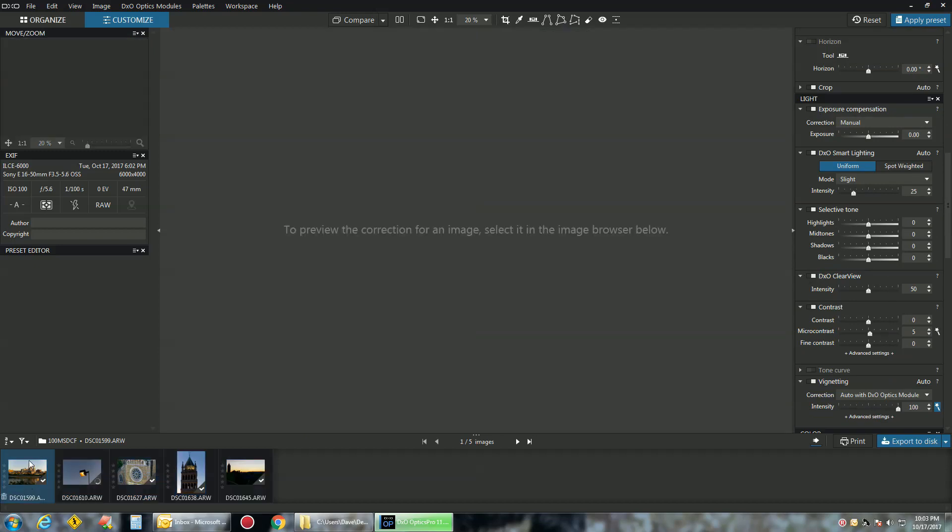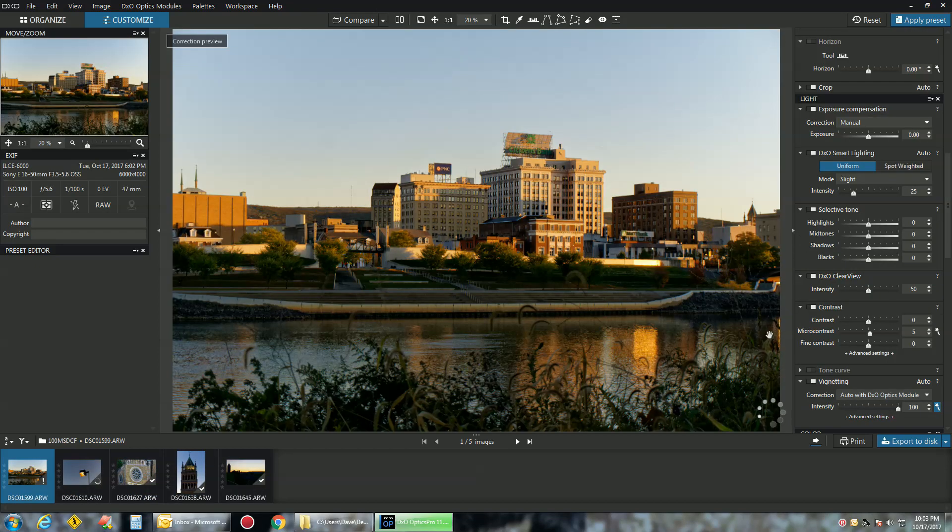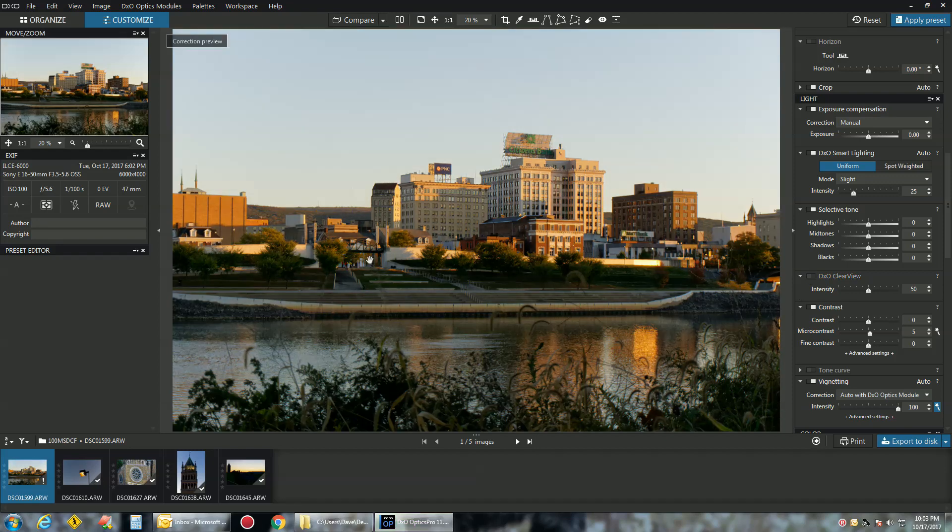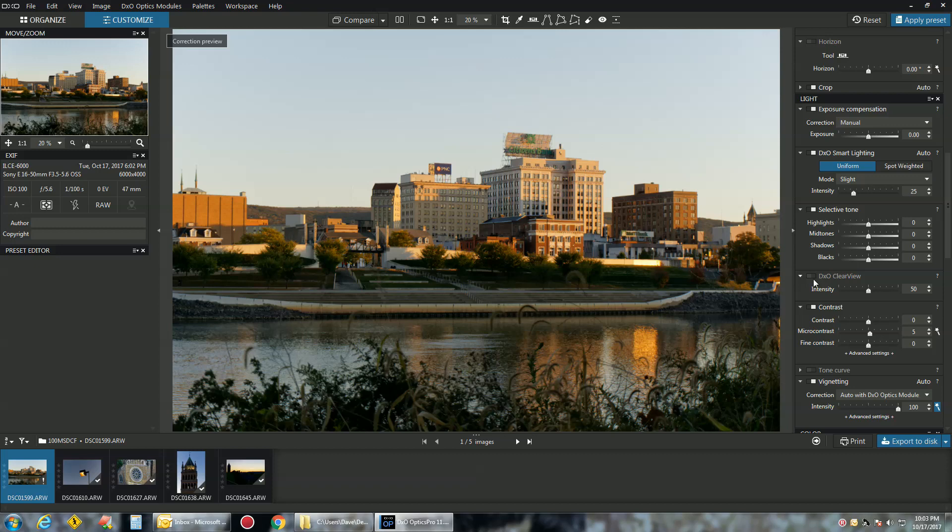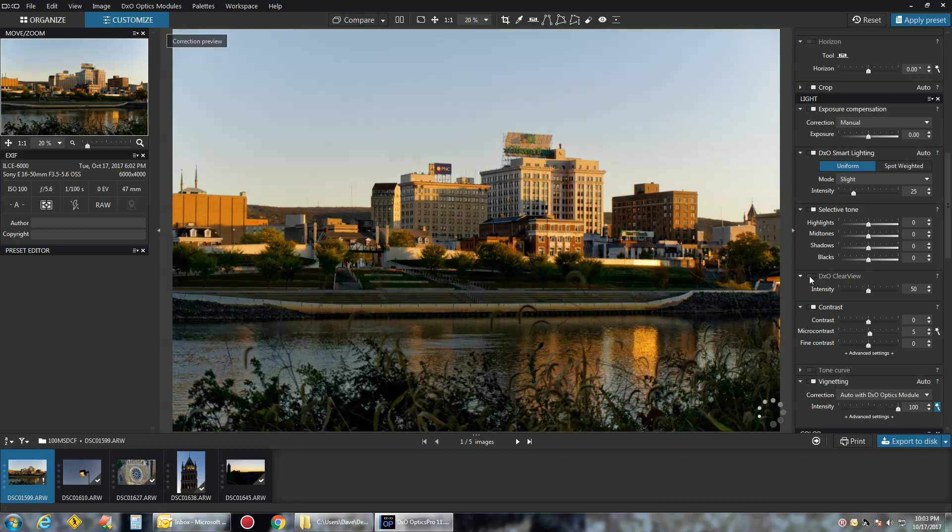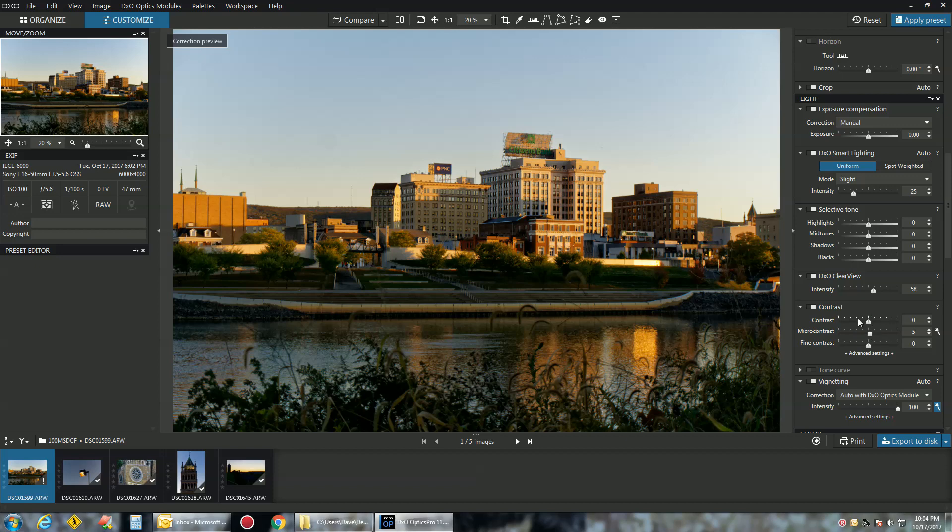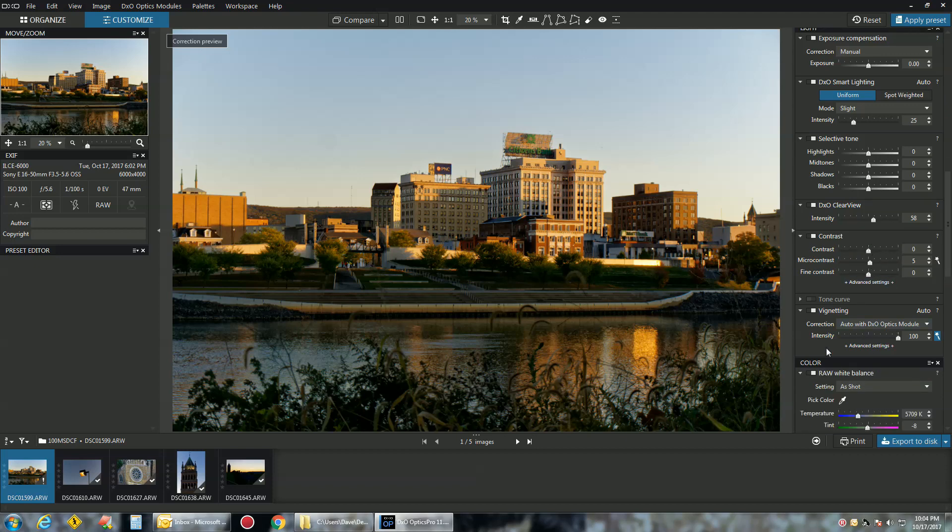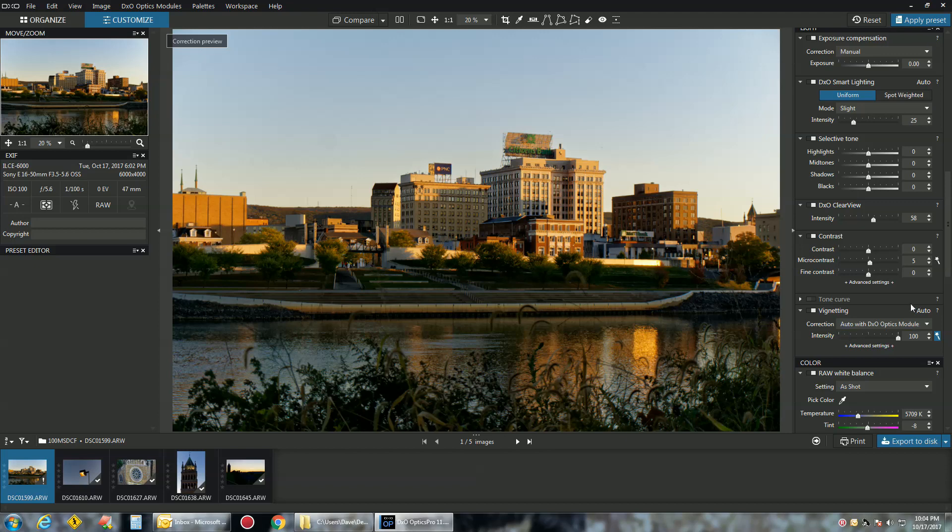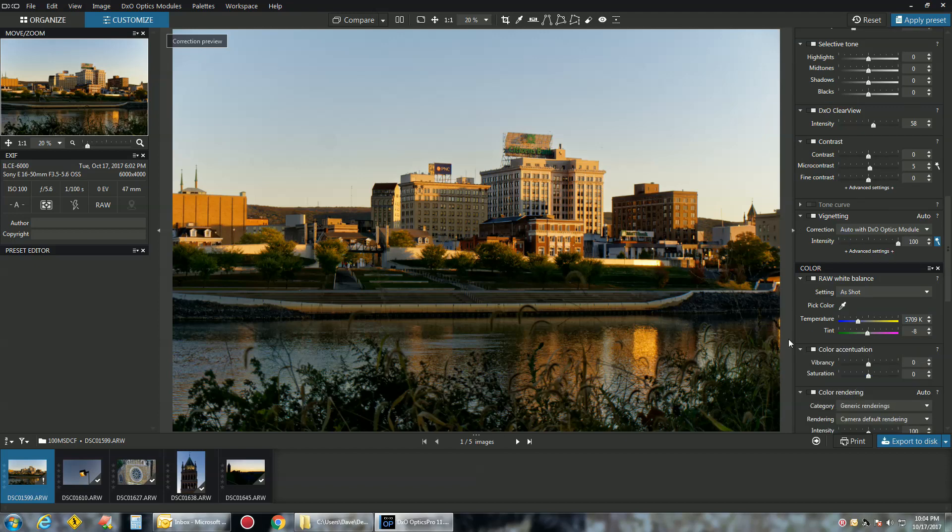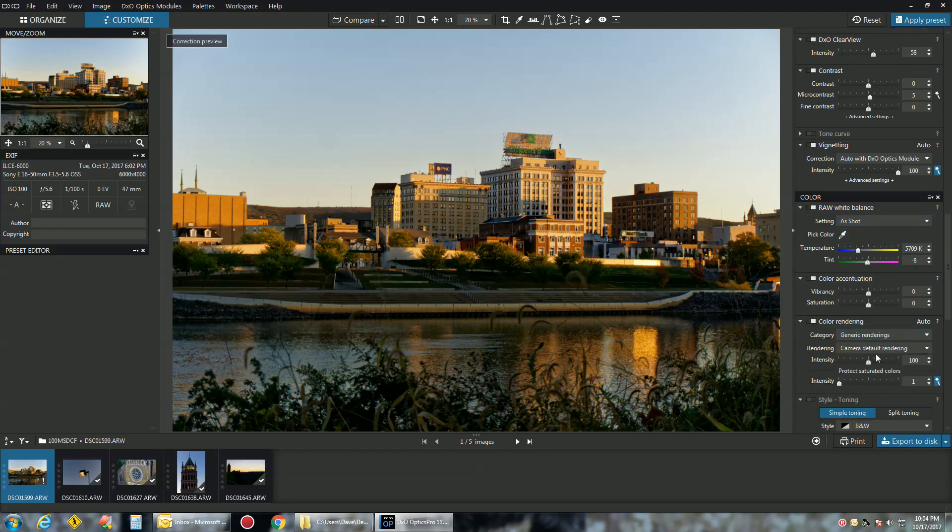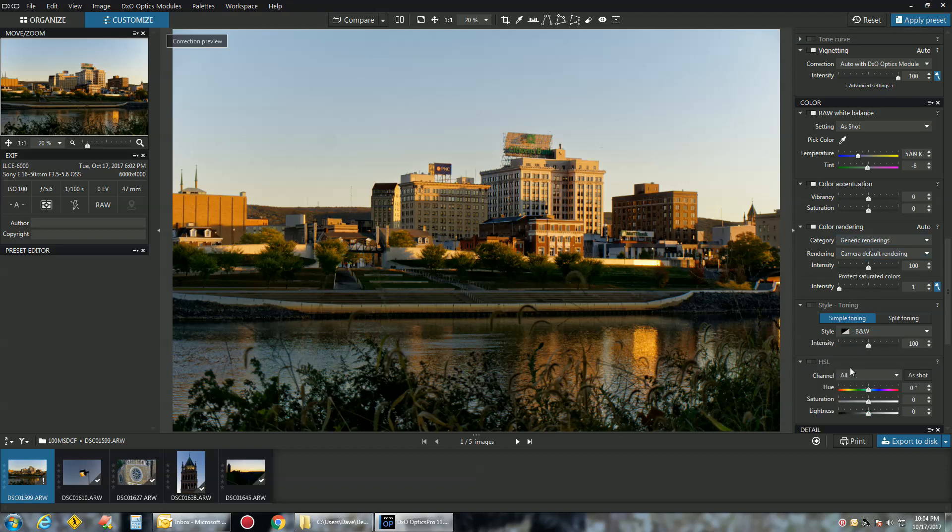A lot of the stuff that's automatic, like the smart lighting, the clear view, is just incredible. Let's take this image here, take the clear view off. Look at that image, how it went faded. Clear view - bang. Look at the difference just in one click. You can also adjust the intensity of that and make it contrast, microcontrast, fine contrast. Vignetting can be done. Turn your vignetting on and off. White balance in RAW, which is good. Color rendering.